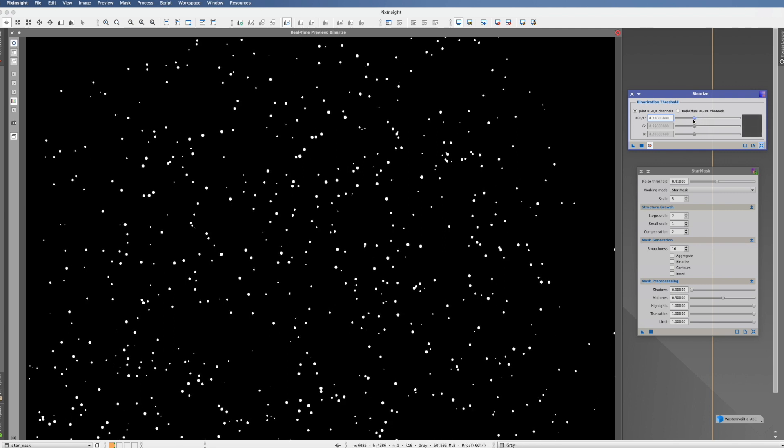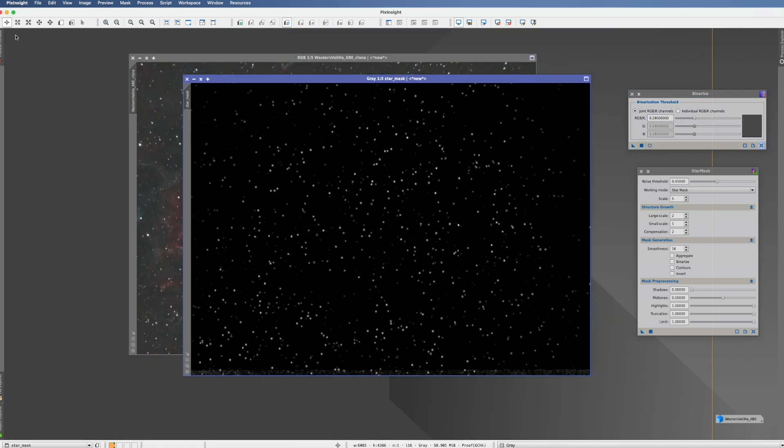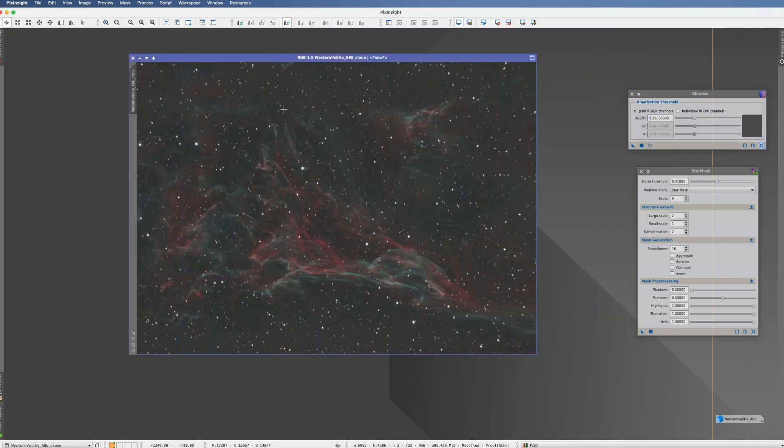You get pure white stars which you could then use for some sort of a mask. I've seen that some people use that in star reduction scripts as one process step. But then again, funny enough, you actually find in StarMask this function, Binarize. So you do not really have to do it separately. But if you want to do that, you can do that right in StarMask. So we don't really need this process for that neither.